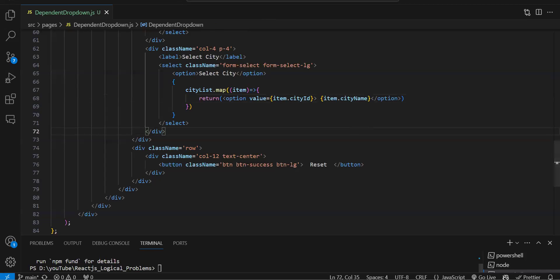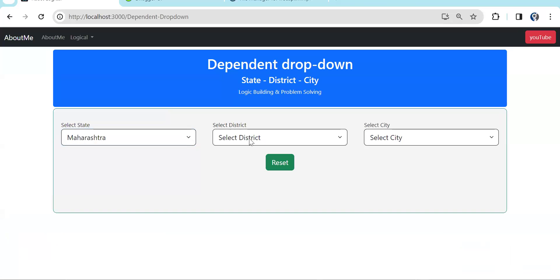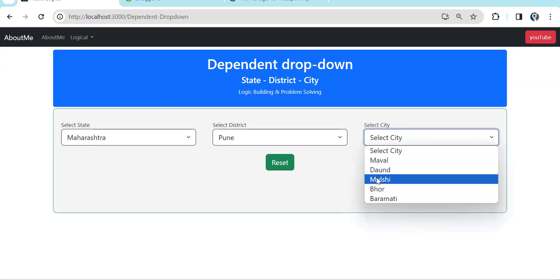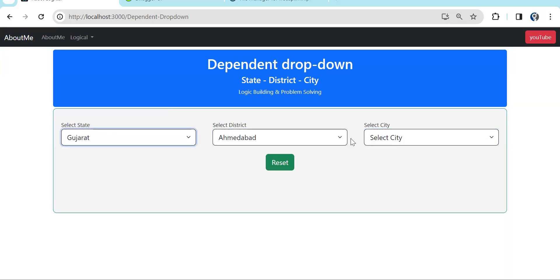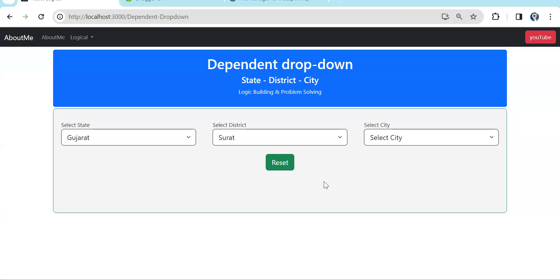Let's test the full flow. If I select Maharashtra, the districts are visible. Selecting Pune — cities from Pune district appear. Selecting Nagpur — different cities appear. Selecting Mumbai — something else is visible. Now changing to Gujarat and selecting Surat — those cities are visible. This is a real-world scenario that most developers face when working on actual projects, because so many dependent dropdowns will be there.